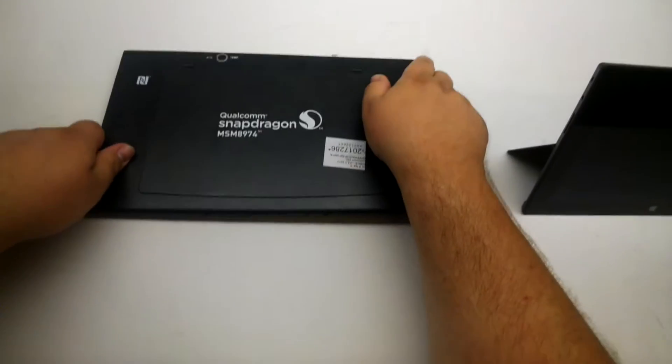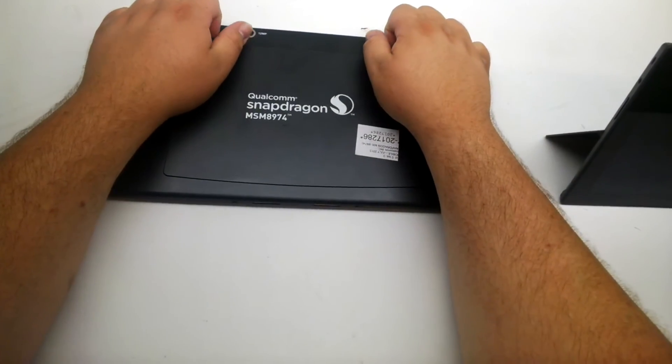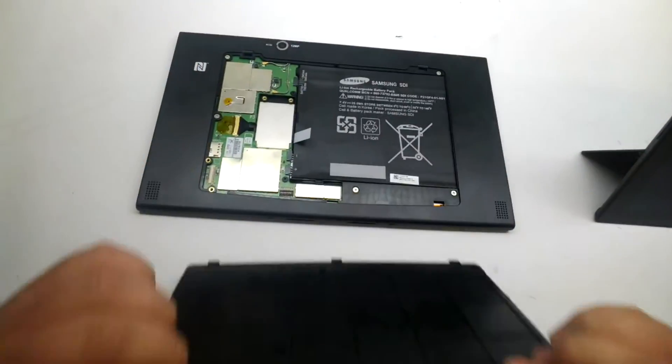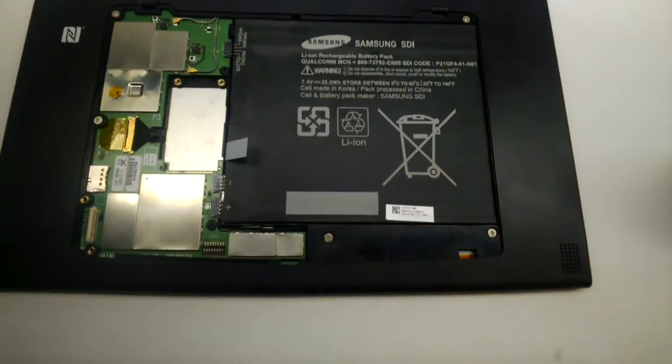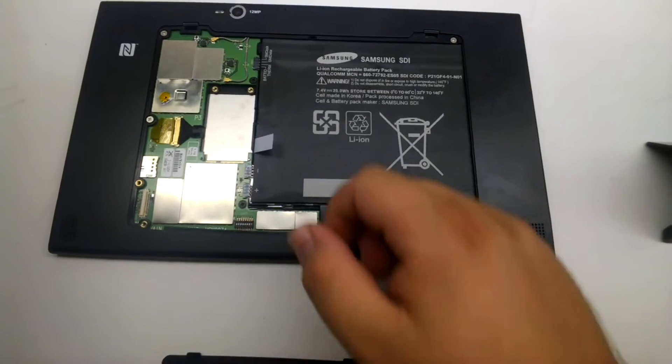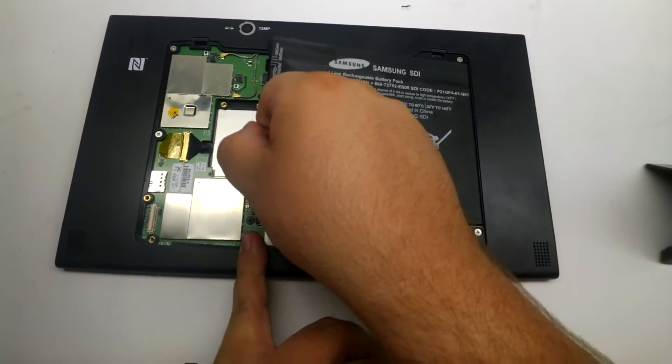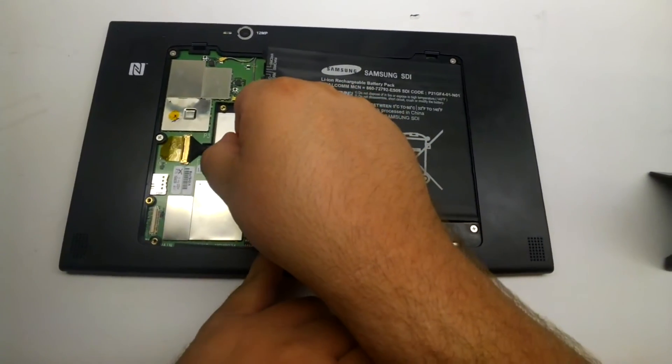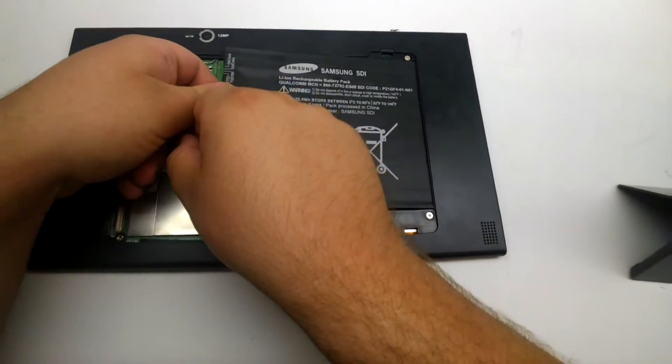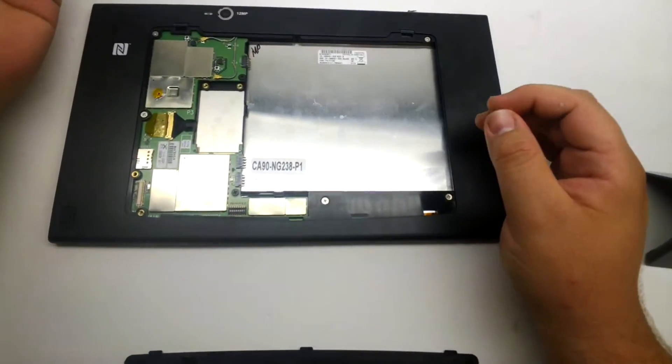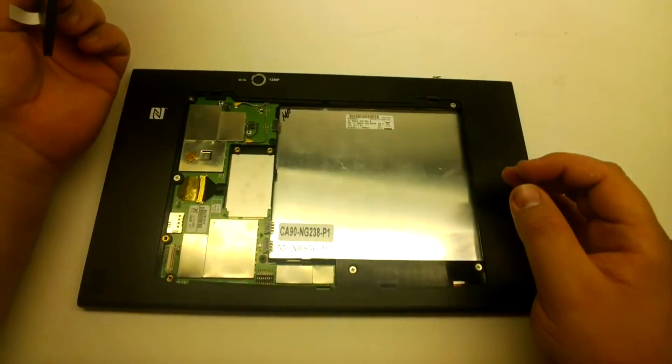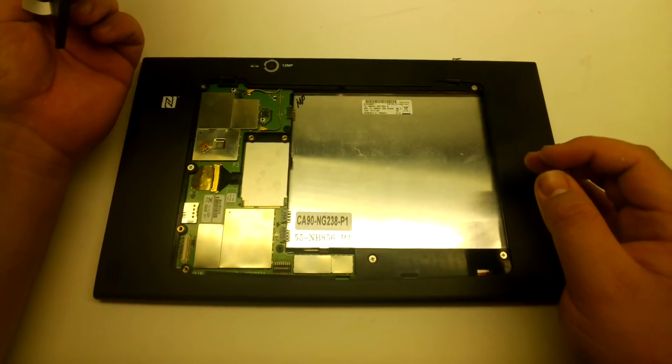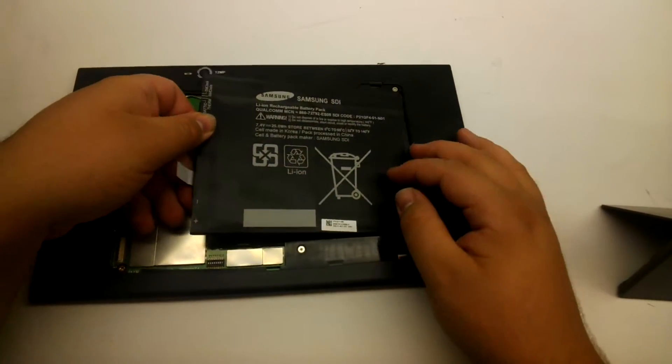If you're familiar with the HTC One or the Samsung Galaxy S4, then you're vaguely familiar with the younger brother of this processor, which is the Snapdragon 600. The Snapdragon 800 has a slightly faster processor, better GPU, and is really just designed for the next generation of hardware.